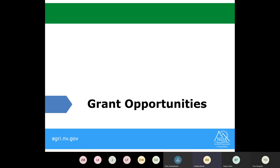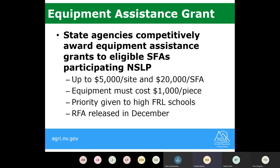We also have some grant opportunities. This year we will have an equipment assistance grant, which allows state agencies to award equipment assistance grants to eligible school food authorities. If you're participating in the National School Lunch Program, you can request up to $5,000 of equipment per site and up to $20,000 for your school food authority. Equipment requested must be at least $1,000 per item. Schools with high free and reduced lunch percentages will be given priority. Look for the request for application to be released in December, and we will issue an email with directions on how to apply.